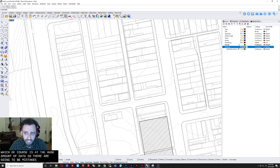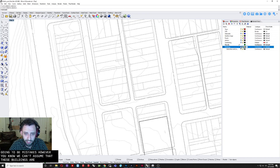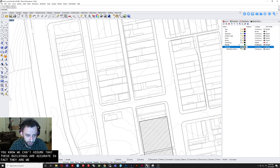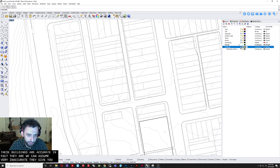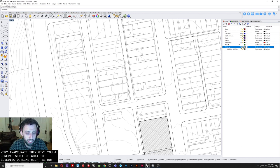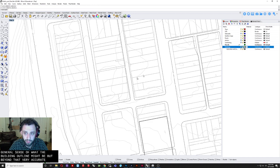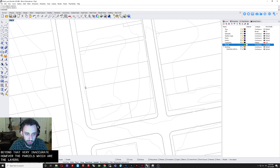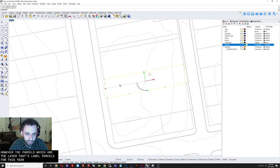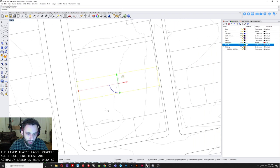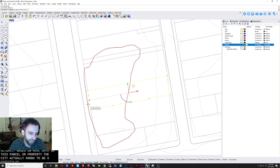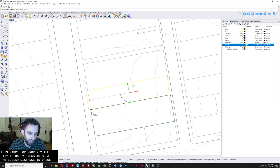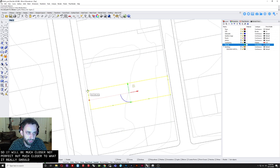However. You know. We can't assume that these buildings are accurate. In fact. They are. We can assume. Very inaccurate. They give you a general sense of what the building outline might be. But. Beyond that. Very inaccurate. However. The parcels. Which are. The layer that's labeled parcels. Which are these here. These are actually based on real data. So. This parcel. Or property. The city actually knows. To be a particular distance and value. So. It will be much closer. Not perfect. But much closer to what it really should be in real life.